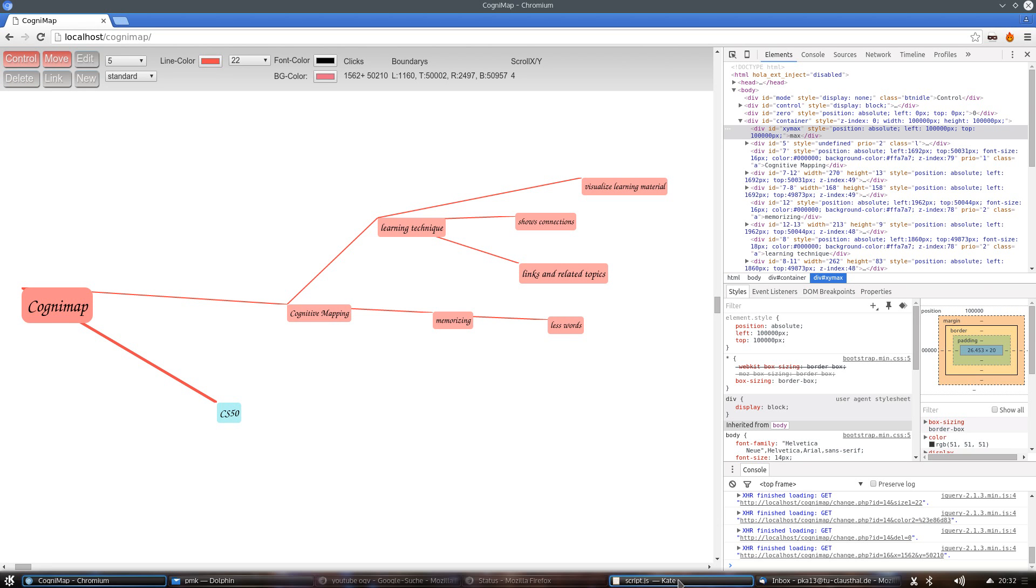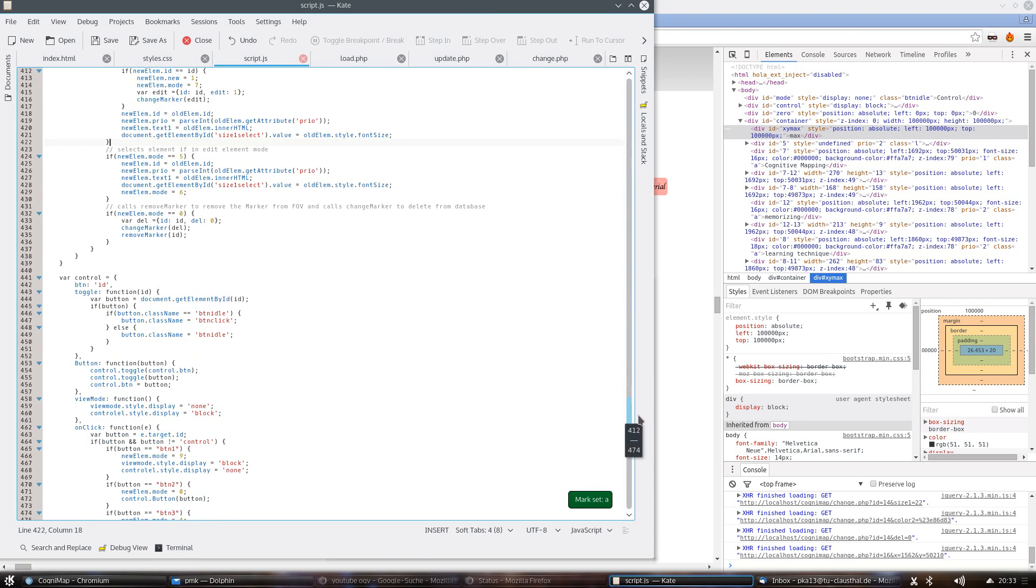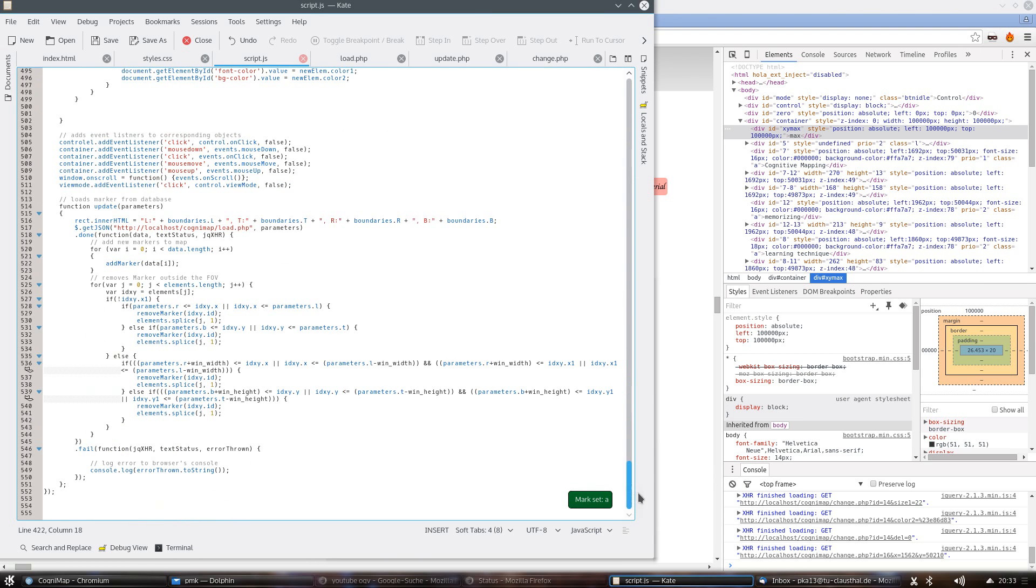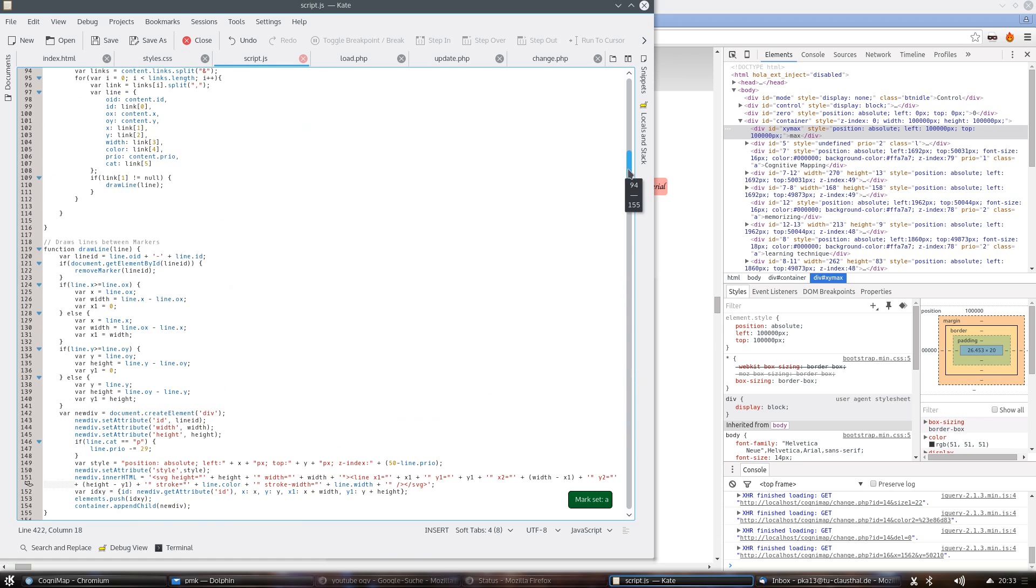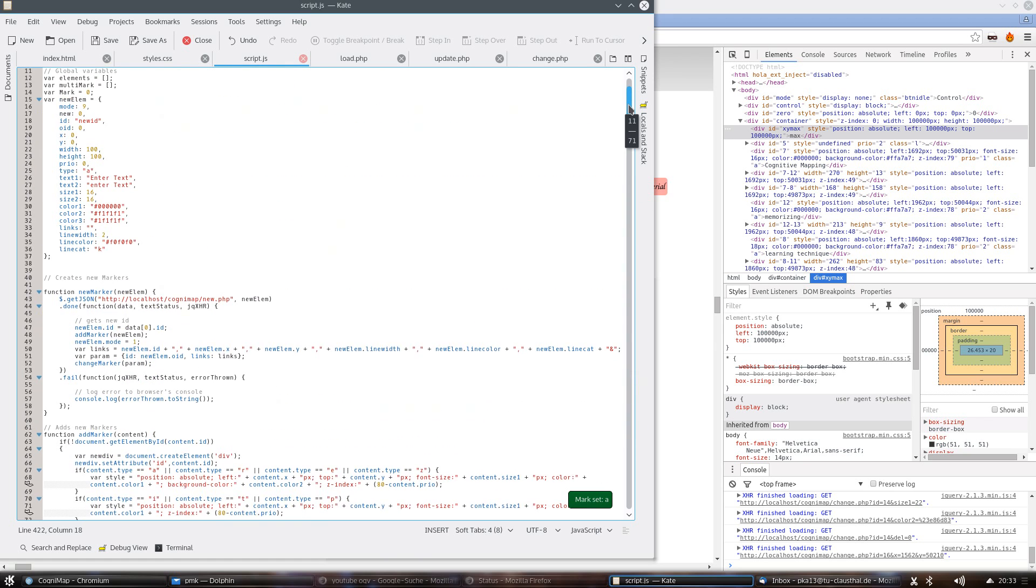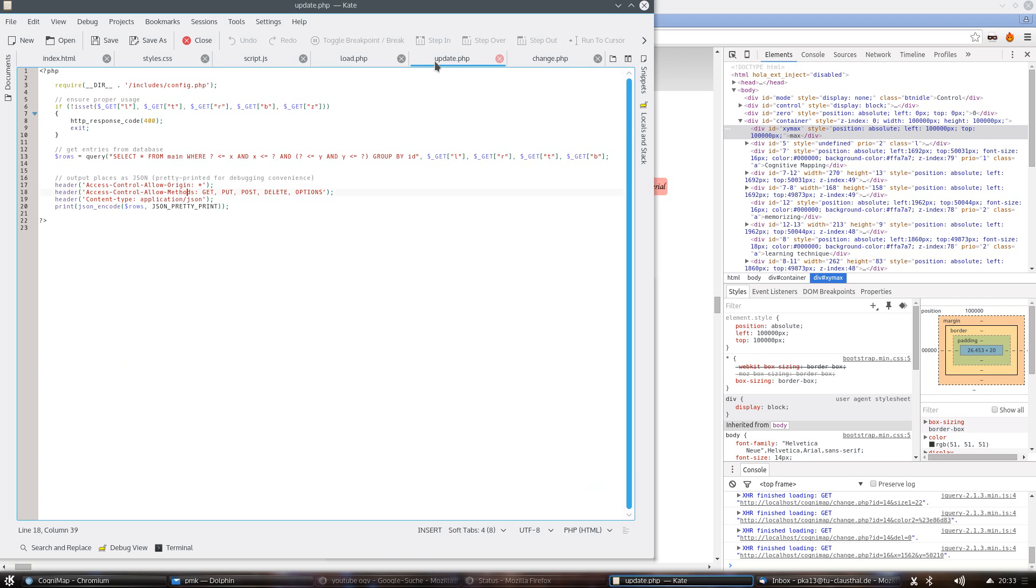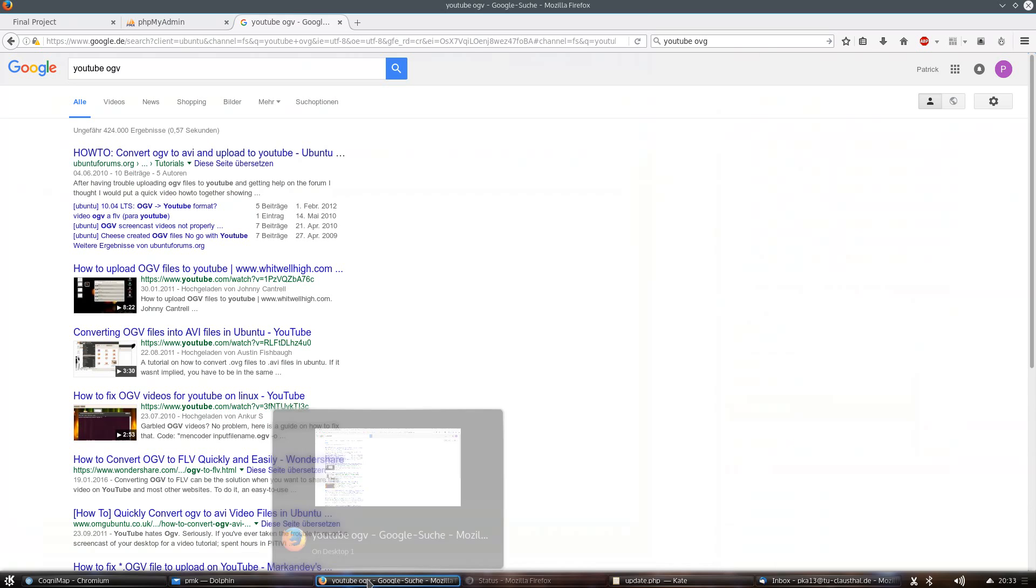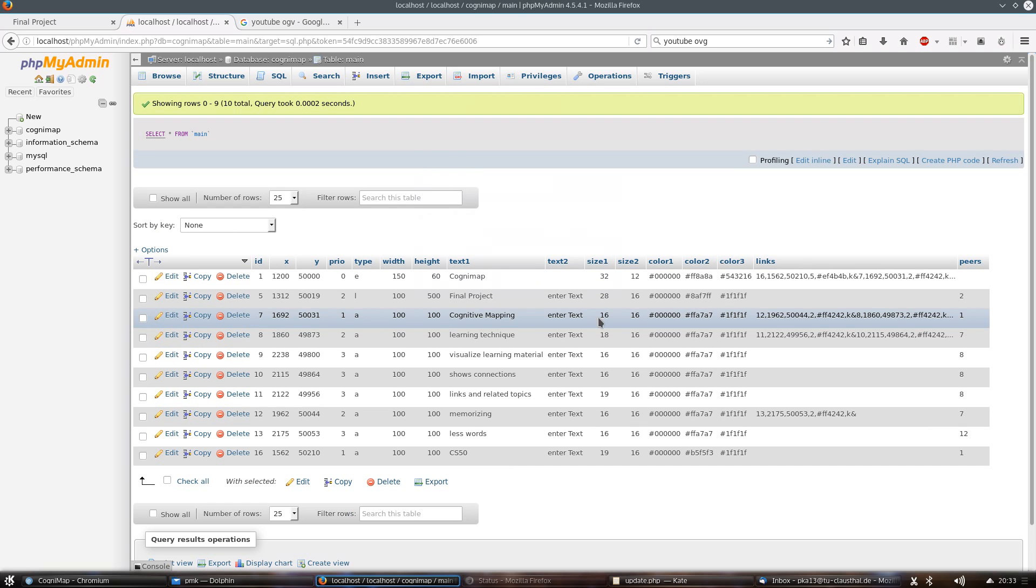As I said, it's based on JavaScript. It's about 550 lines of completely self-written code. It interacts with different PHP files to update an SQL database that you can see here.